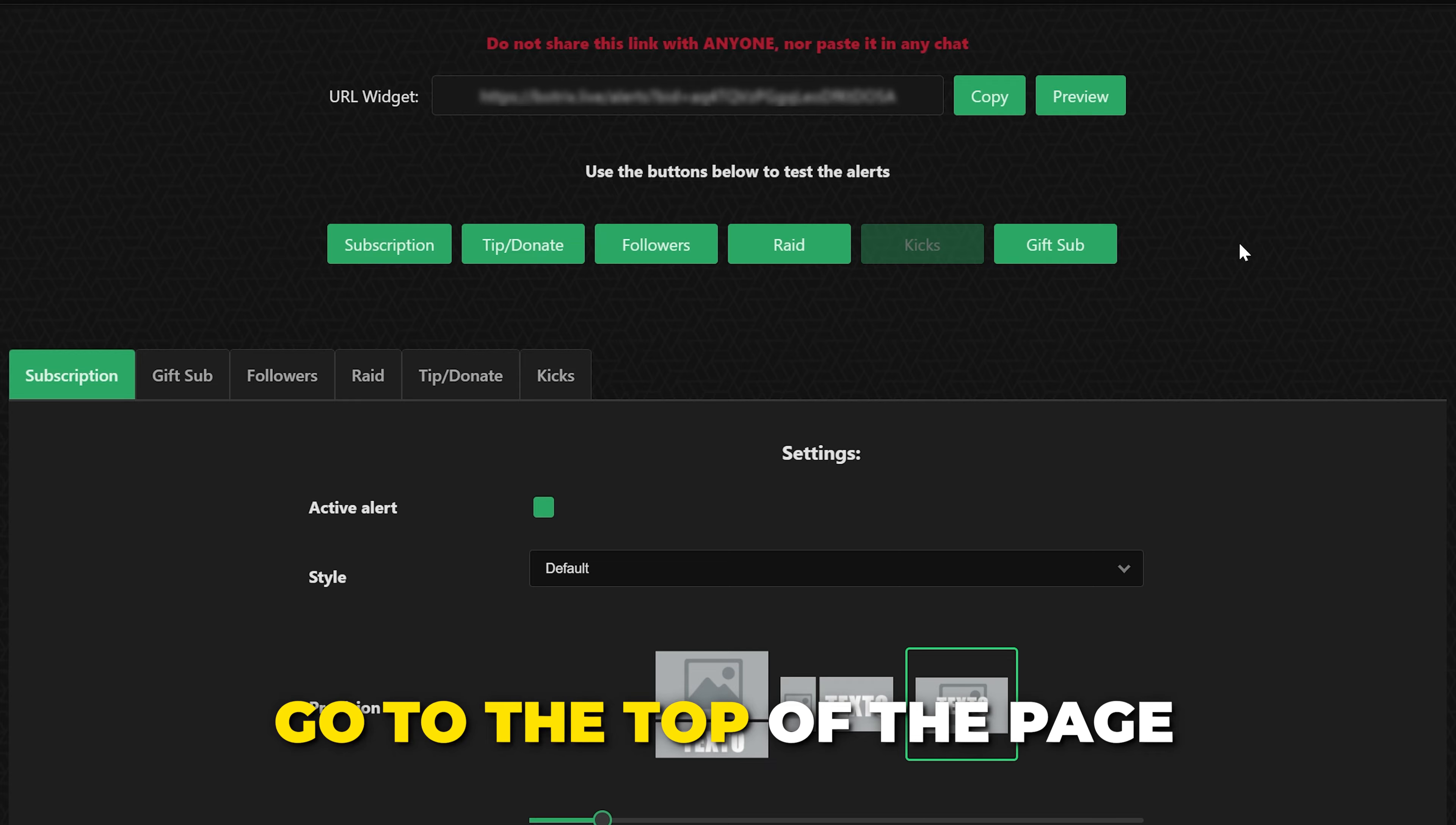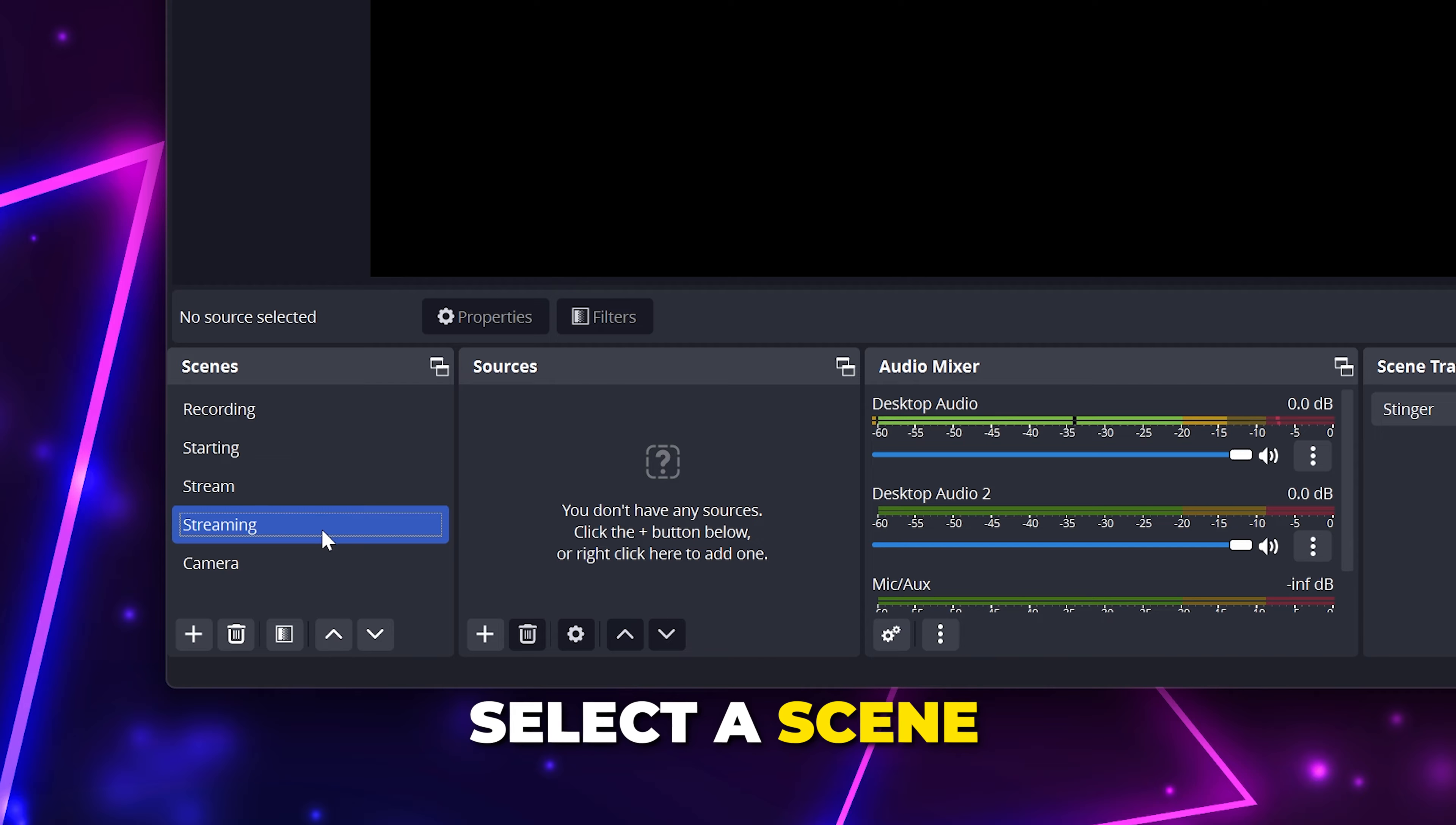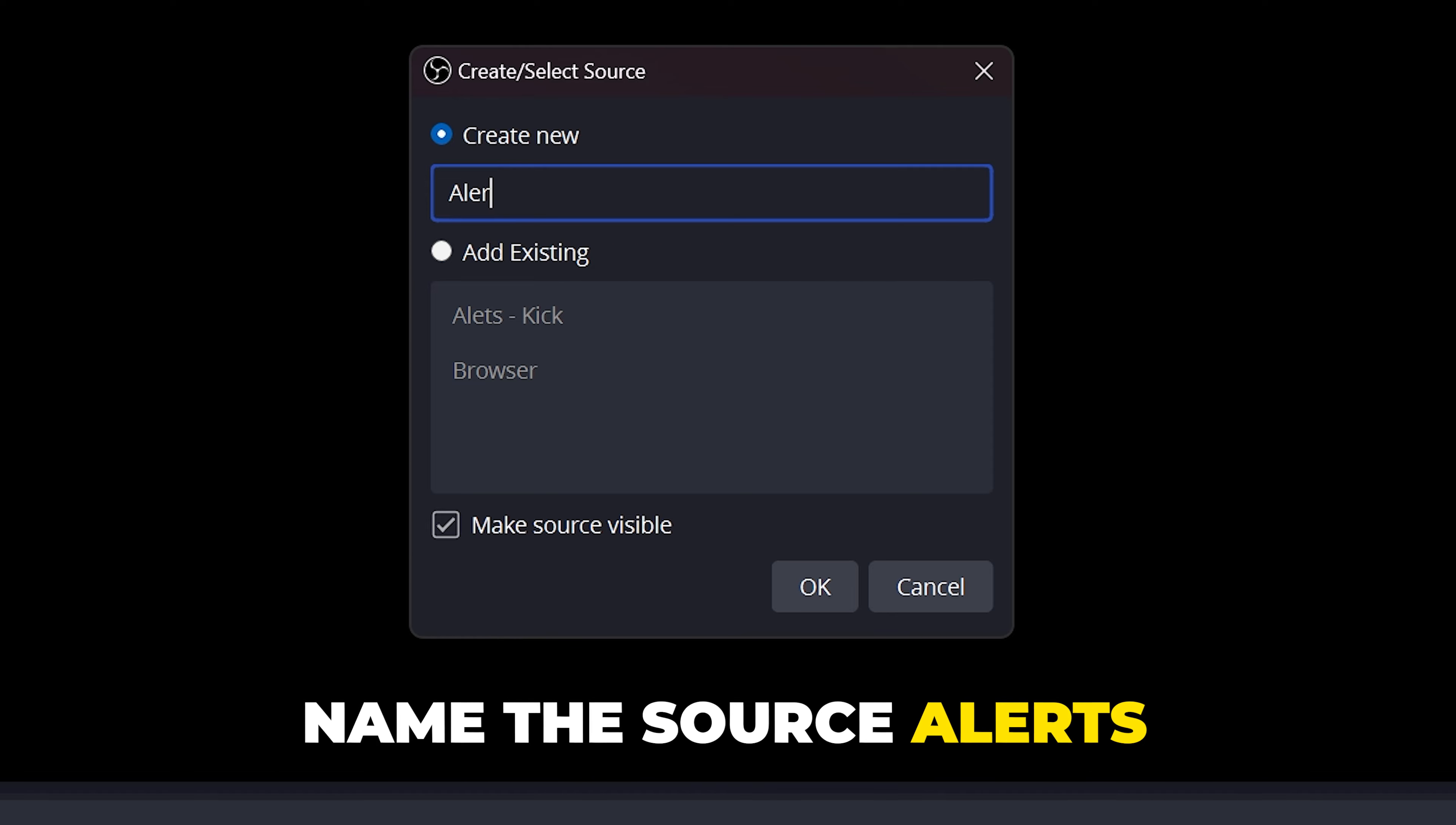Then head to the top of the page. Click the copy button next to the widget URL. Make sure not to share this link with anyone. Switch back to OBS, select a scene, then add a new source using the plus icon.